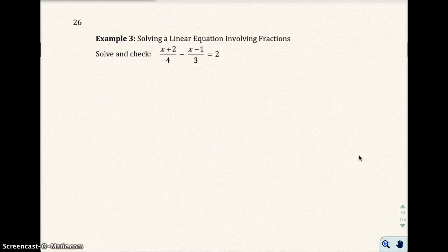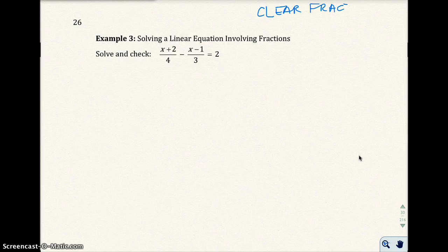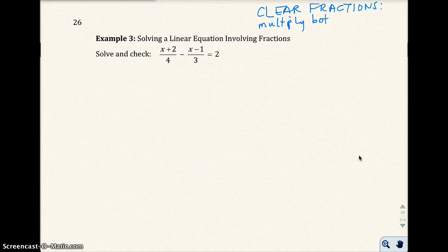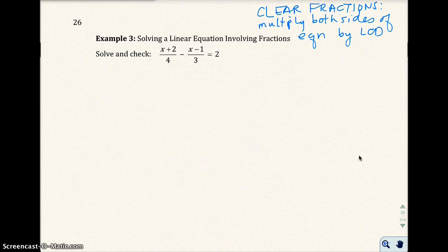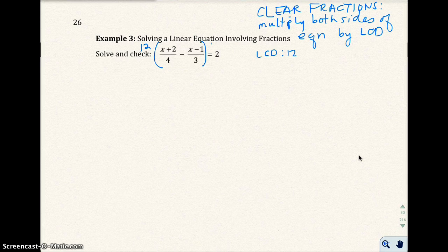Let's go to example three. Example three is a linear equation, but it involves fractions, so now we're talking about a rational equation. When you have a fractional equation, your goal is to clear the fractions so the equation looks like the previous examples. To clear fractions, you want to multiply both sides of the equation by the lowest common denominator. Looking at denominators 4 and 3, the lowest common denominator is 12. So we'll multiply both sides by 12.